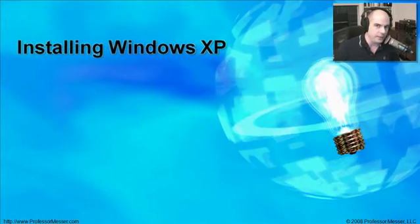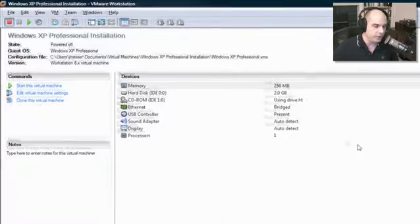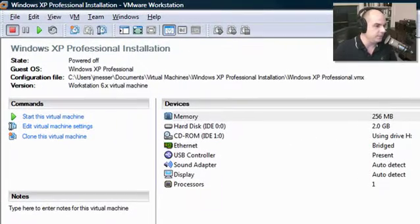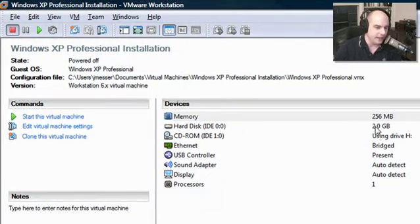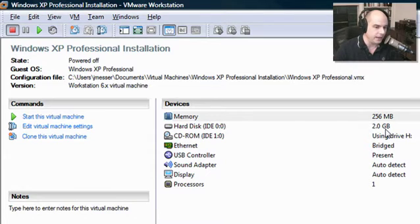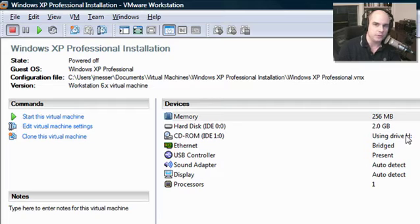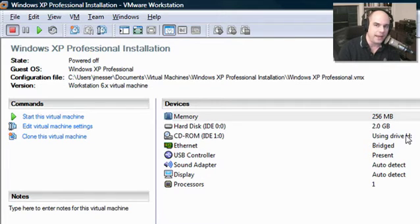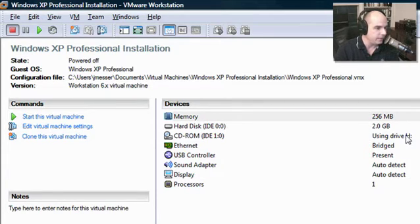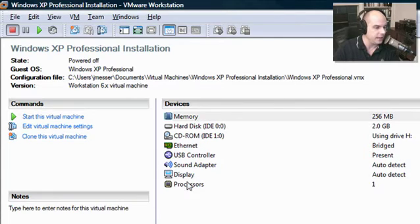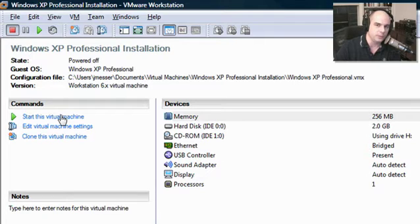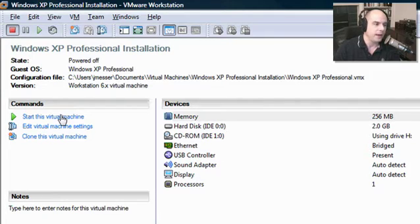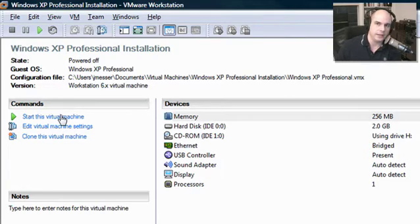Let's install Windows XP. I have a virtual machine on my system with 256 meg of memory. I have allocated 2.5 gigabytes of hard drive space, well beyond the 1.5 that we have. I have my Windows XP CD in my drive H, which is a CD-ROM. I don't need a floppy drive or USB key - I'm just going to run it directly from the CD-ROM. Let's start this virtual machine by clicking Start the Virtual Machine.